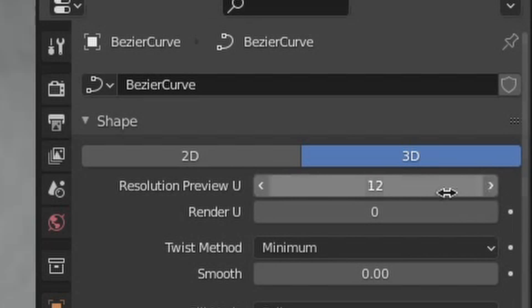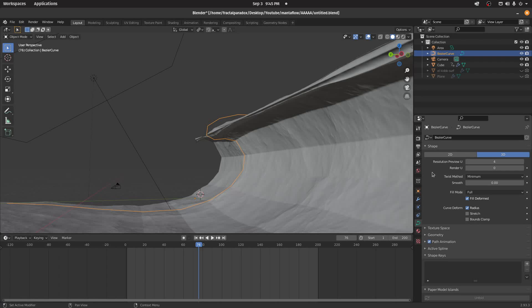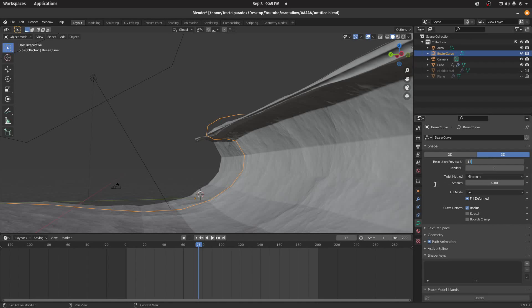Now for some tips. First, increase the render resolution of your curve, or else your render will look like this. The ocean is being distorted by your curve, and if your curve is low resolution, smooth it out — increase the resolution.